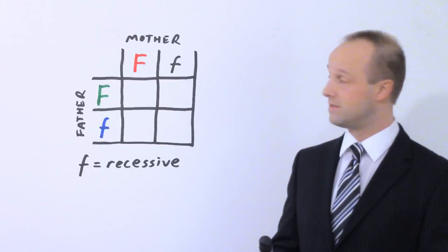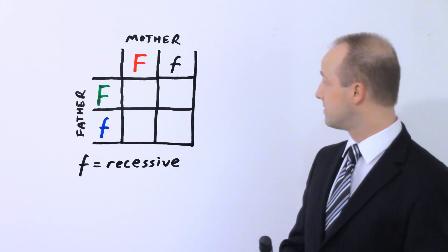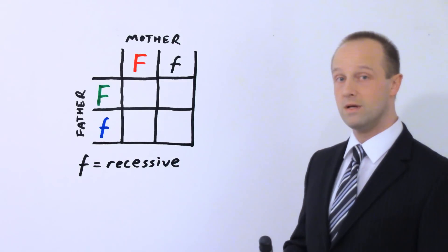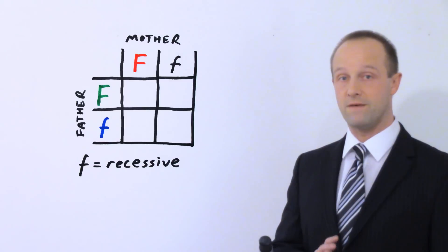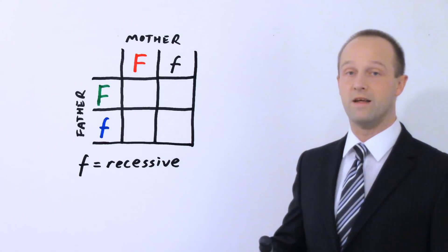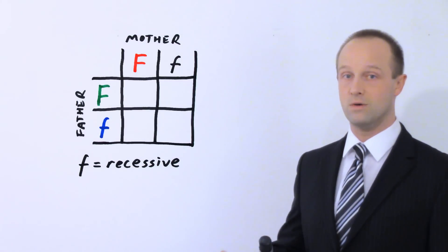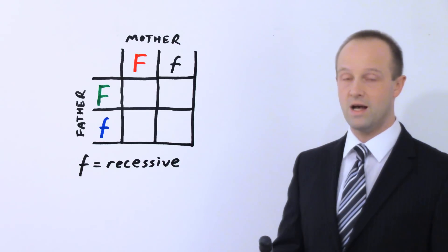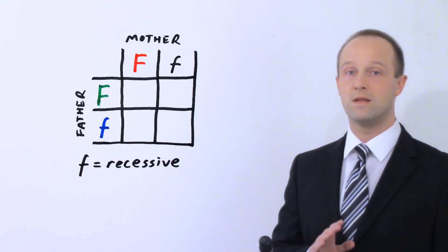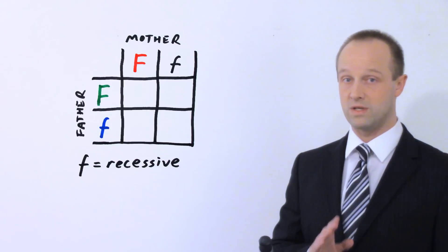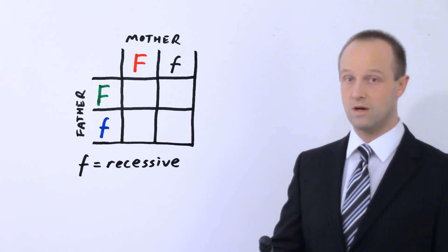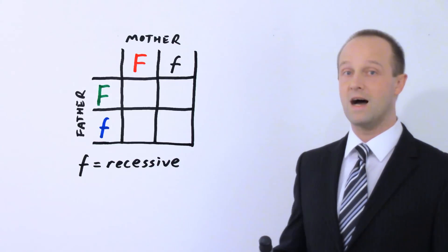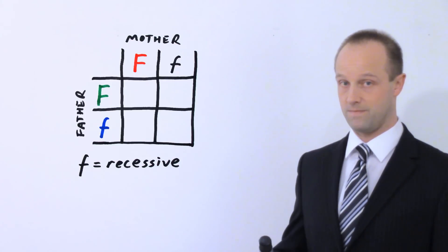Let's look at the Punnett square and see how this combines and see what we get. And let's assume that we've got a father who has the recessive cystic fibrosis allele and a dominant allele which doesn't cause cystic fibrosis. And let's assume that the mother also has a recessive allele which causes cystic fibrosis and has that dominant allele.